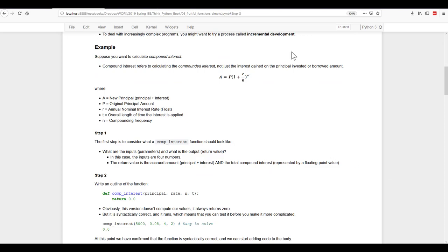In this example, compound interest refers to calculating the compounded interest, not just the interest gained on the principal invested or on a borrowed amount. And we have our formula A equals P times, inside of parentheses, one plus R over N, close parentheses, to the power of NT.